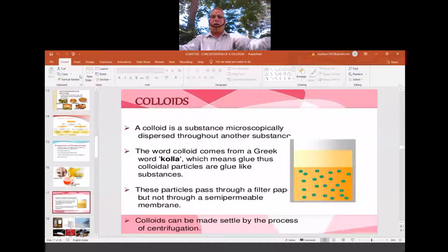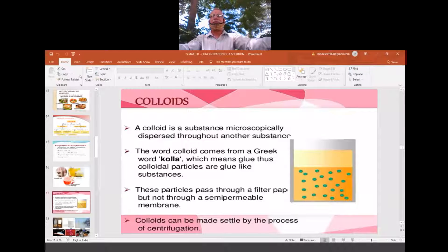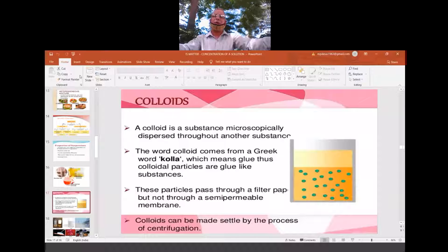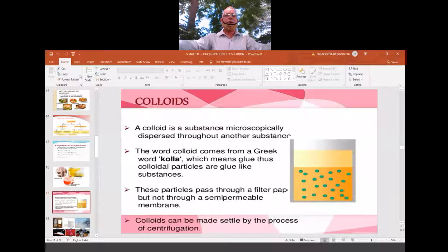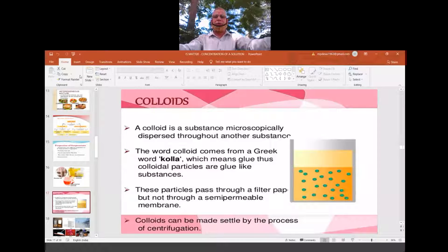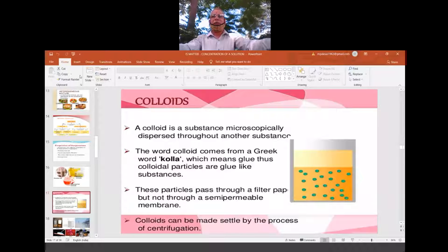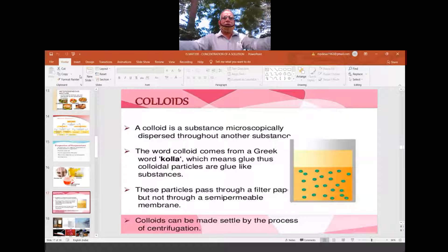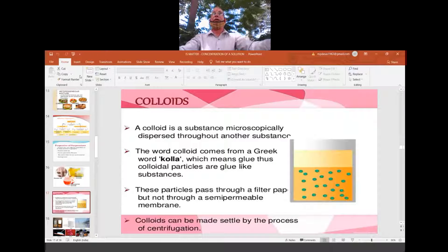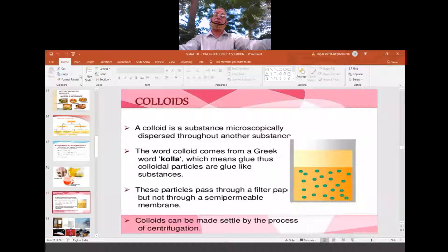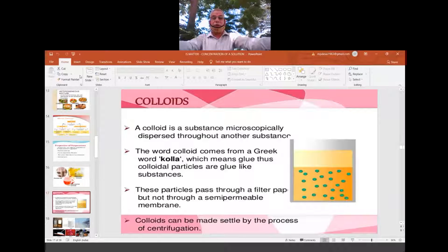In Greek, 'kolla' means glue — something sticky like a gum. Whichever substance looks like gum or has a sticky, glue-like appearance was originally understood as colloidal. Colloids have since become a very broad topic; there is now a separate branch in chemistry — surface chemistry — studied at the BSc and MSc level. For now, we confine our discussion to what a colloid is.